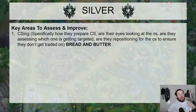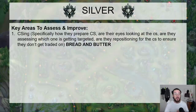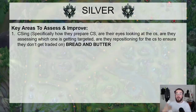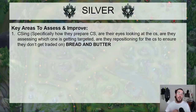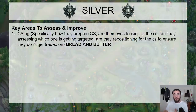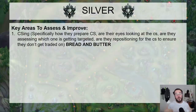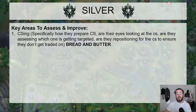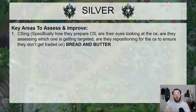Let's start with silver. Key areas to assess and improve: the first thing I look at is CSing. Specifically, how are they preparing CS? Are they not preparing any of it? As a mid-laner, you should be trying to prepare — making one of the minions lower than the others to help you CS. This is actually why a lot of players miss CS. In the VOD, you can literally see: 'here I literally wasn't noticing which minion was low. My attention was not focused on the minions at all.' Are they assessing which one's getting targeted? Are they repositioning for CS to ensure they don't get traded on? Most silver players don't do any of this, which is why they're not comfortable with CSing.